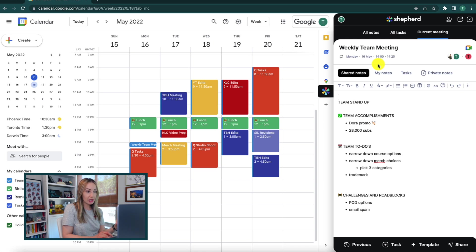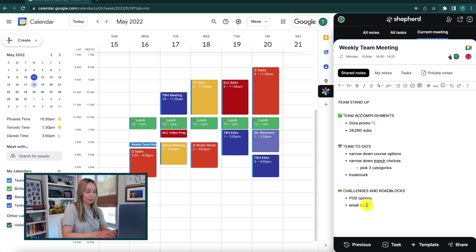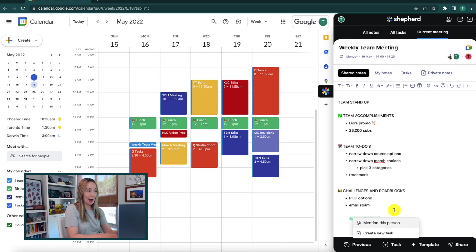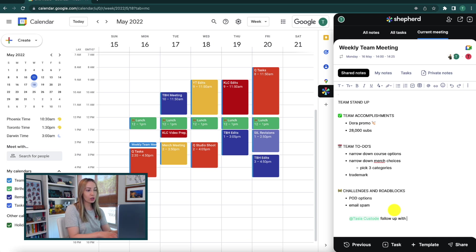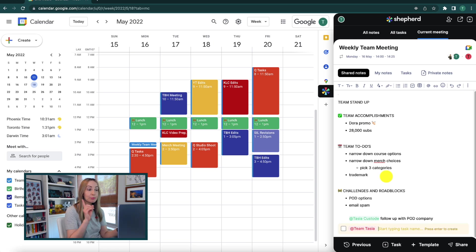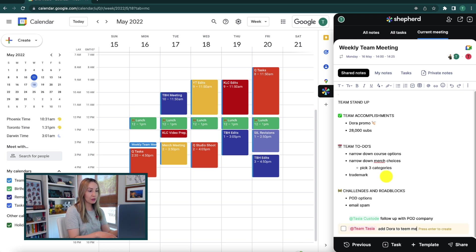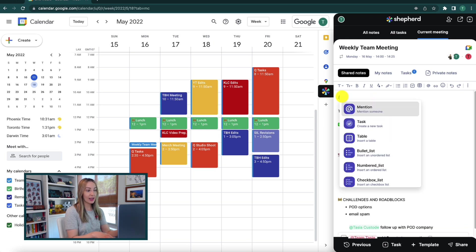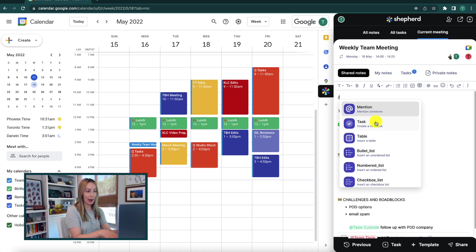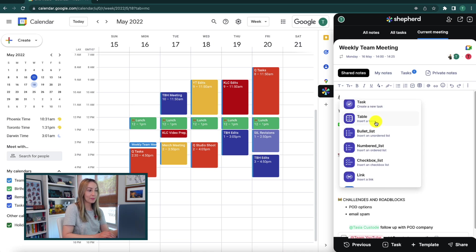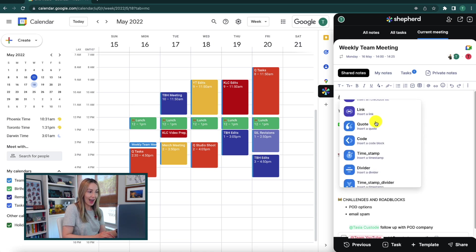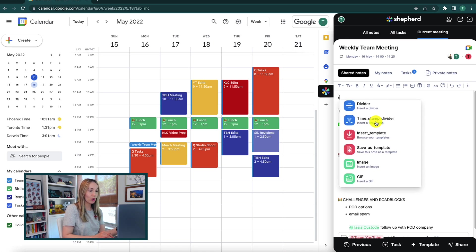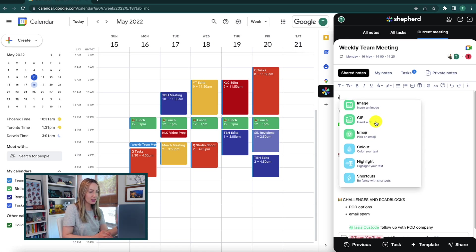So you and your team can collaborate in real time under this shared notes section. Here you'll be able to at mention team members and you can also assign tasks to team members. And pro tip, if you select the forward slash key, you'll have a quick options list where you can at mention someone, add a task, a table, a bullet list, number list.